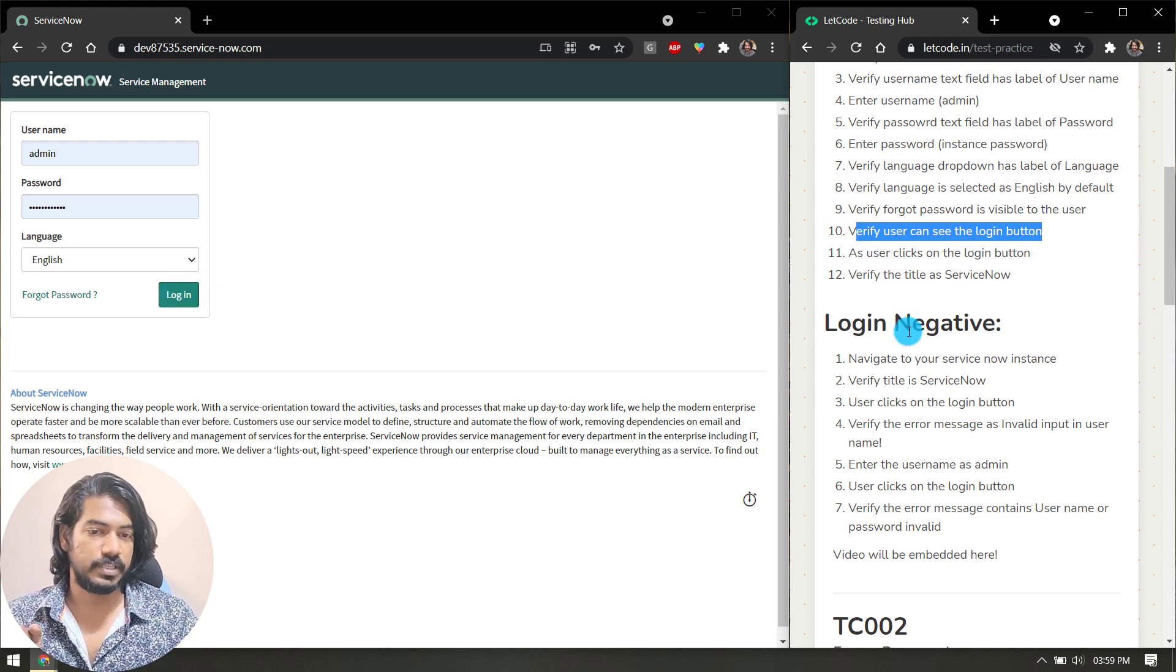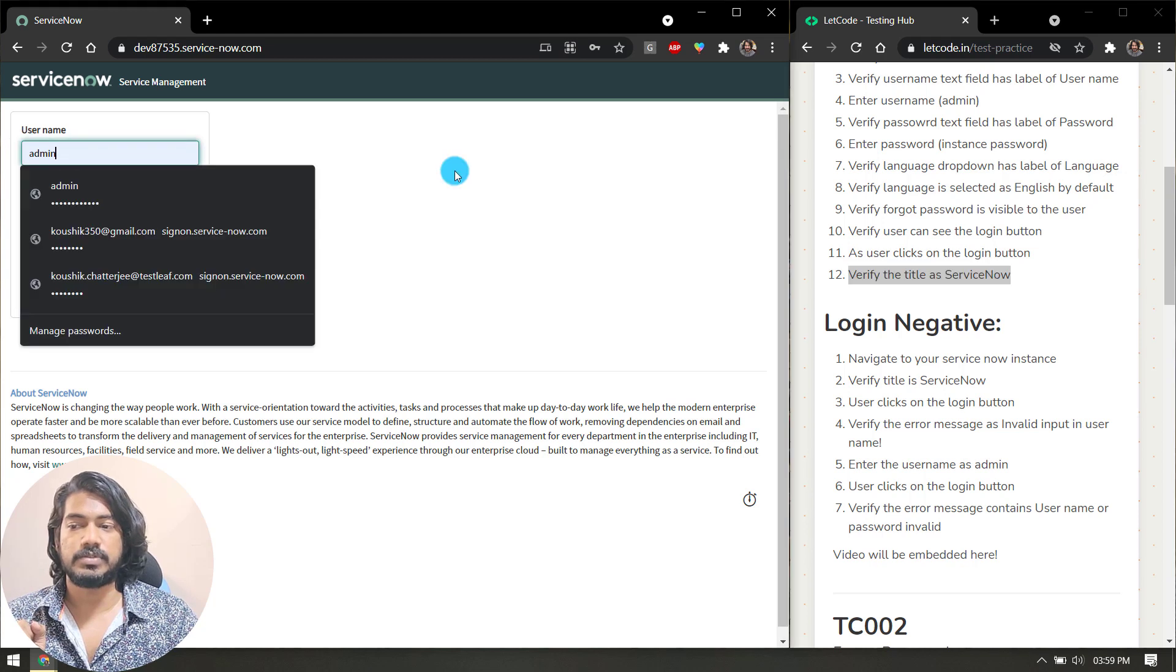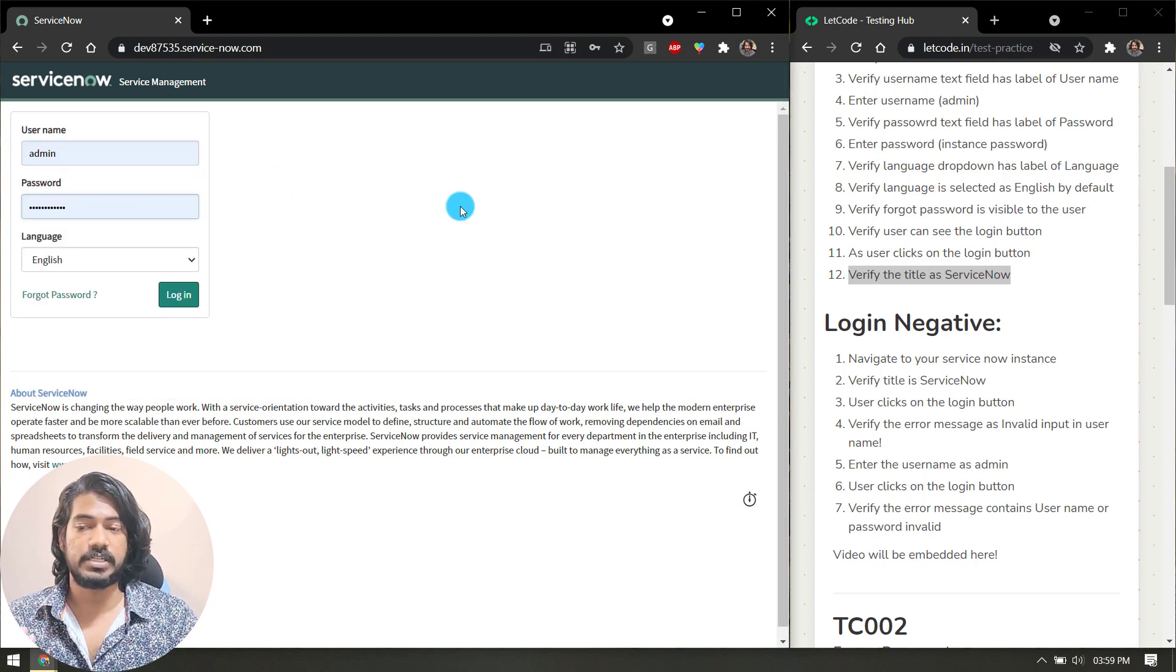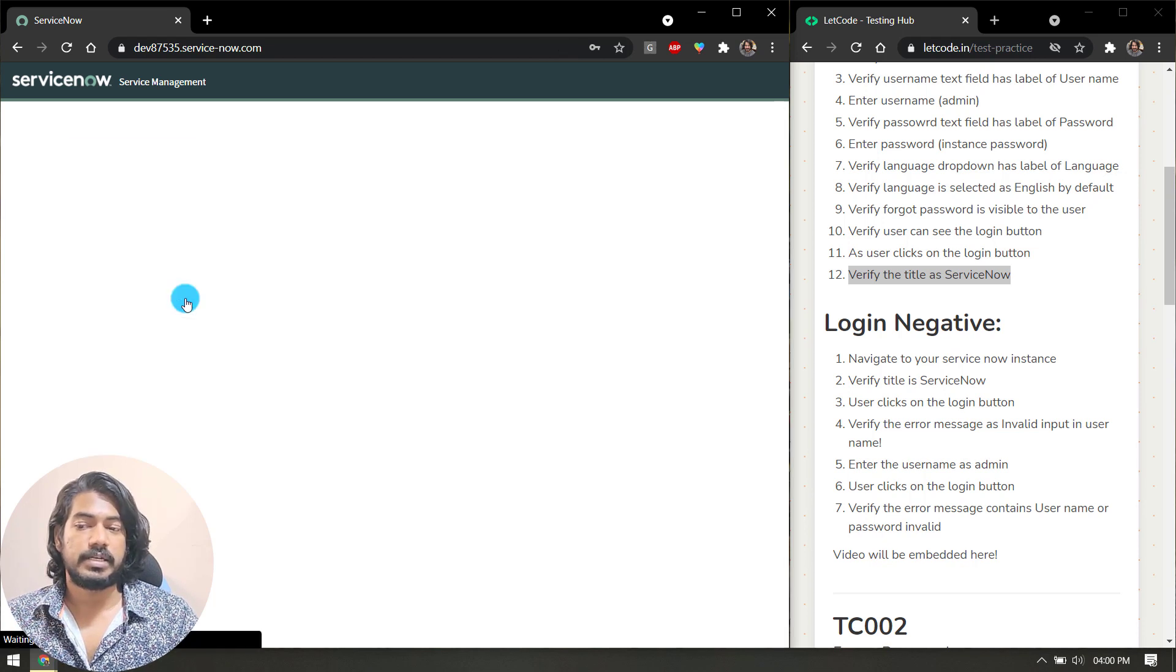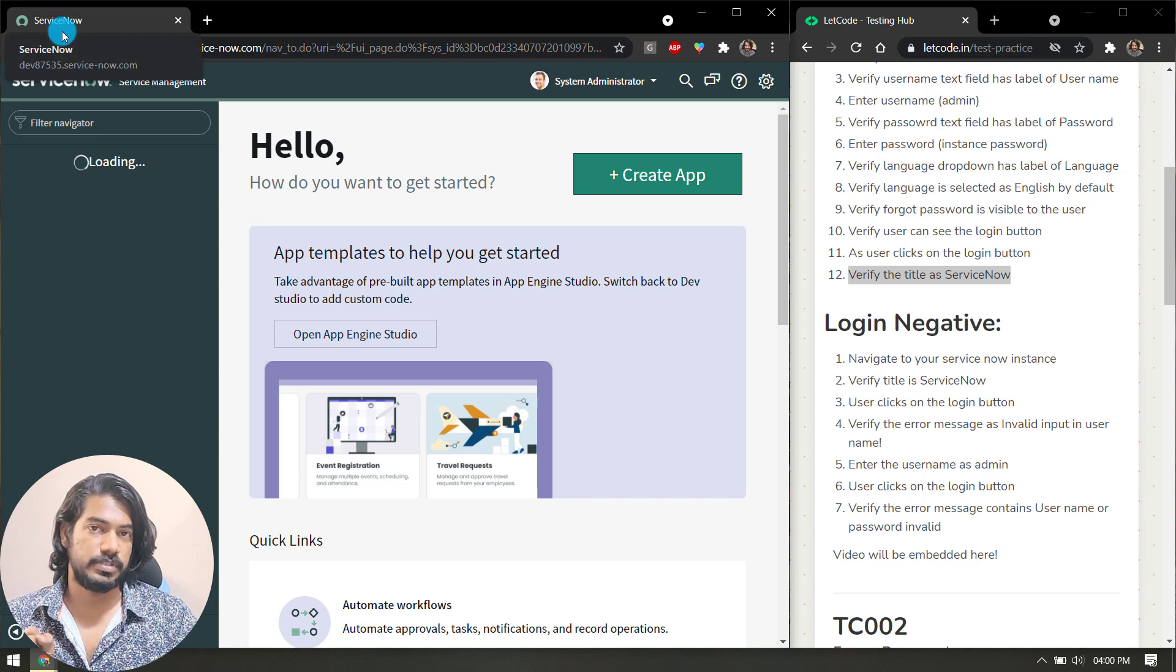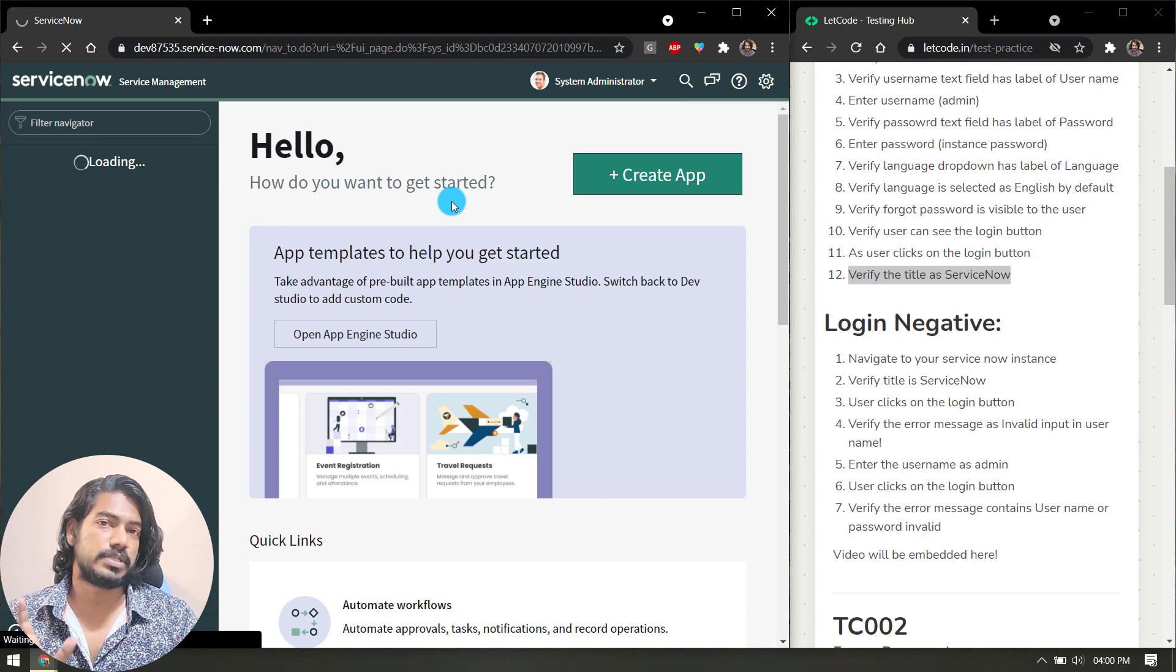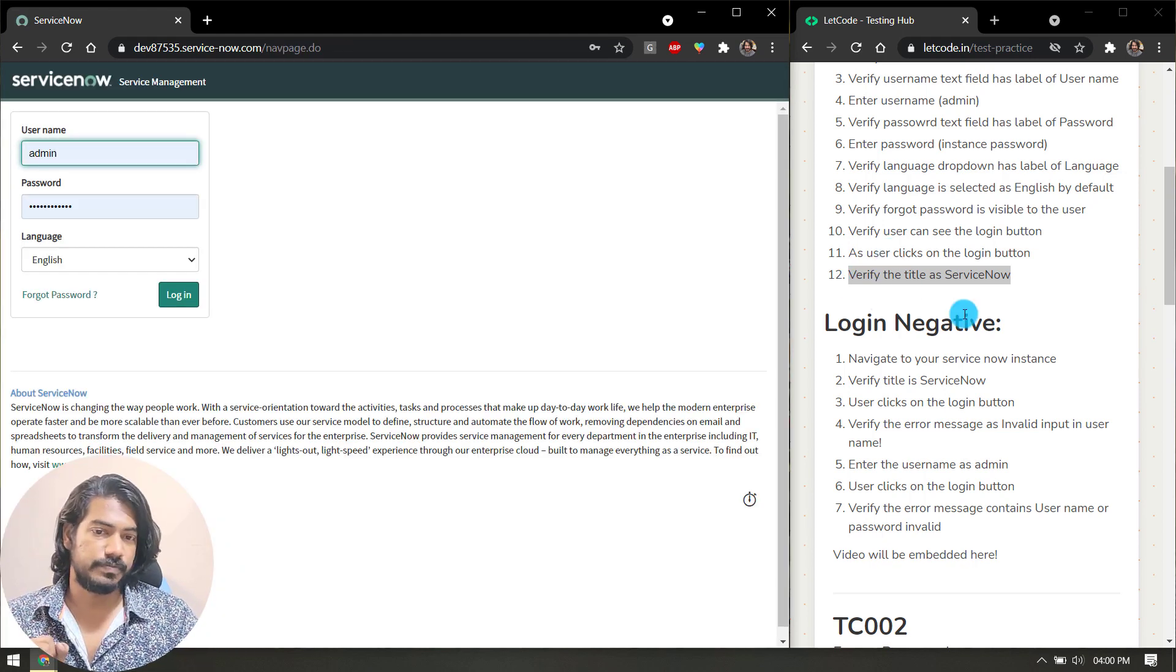Then as the user clicks on the login button, verify the title as ServiceNow. I have my username and password, the valid credentials. Once I click on the login button and it's logged in successfully, I have to verify that title is ServiceNow. Very easy. After this you can just log out. This is your test case number one for the positive.